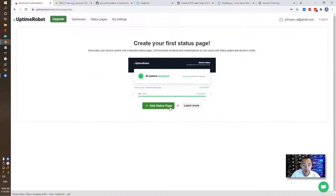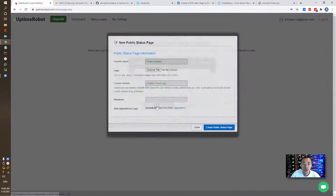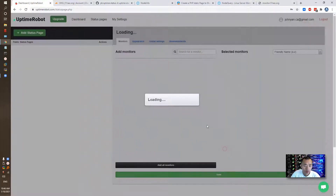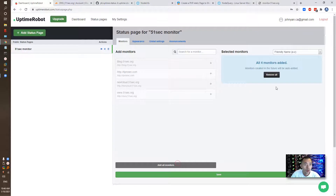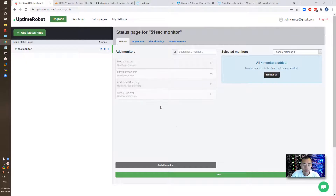While saving, we can set up our status page. Click Create Page — we can add all monitors here. Those four monitors — one is probably down right now but the other three should be fine. Let's save it.